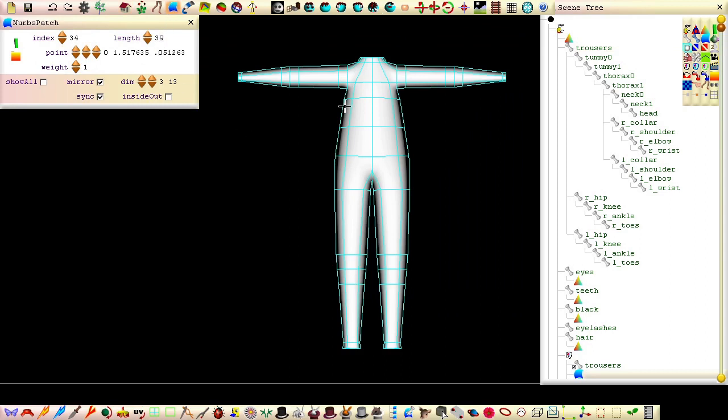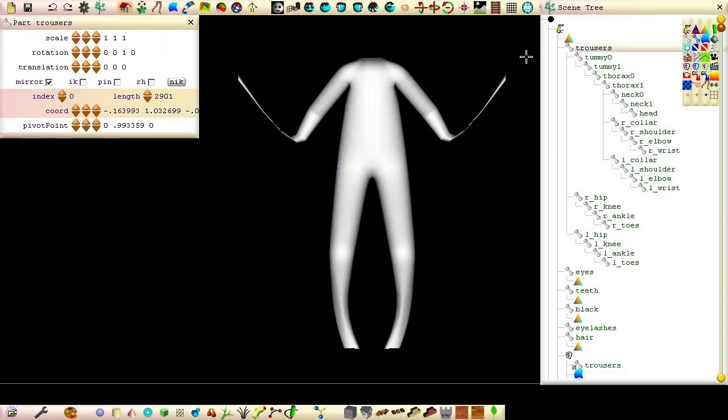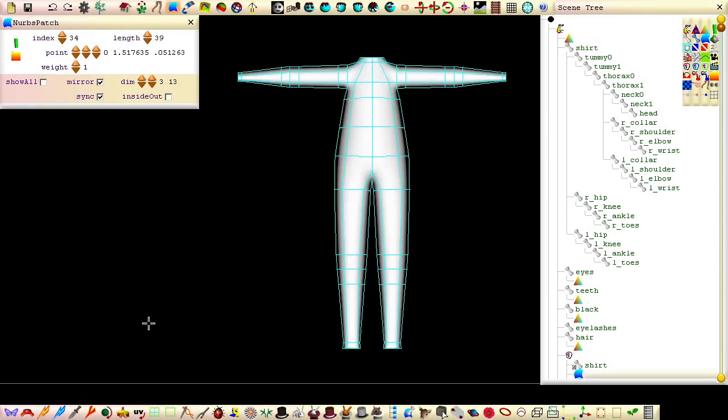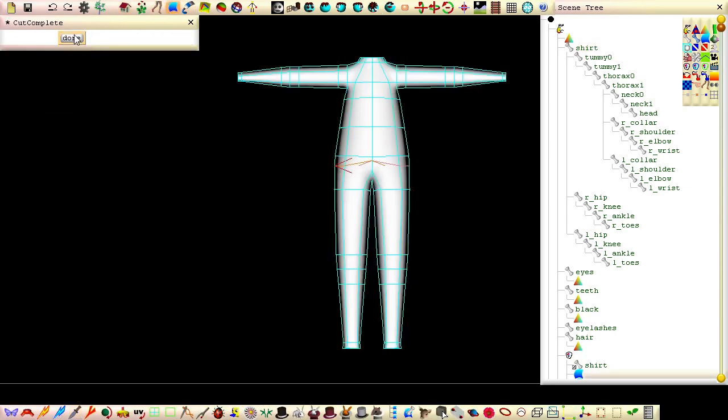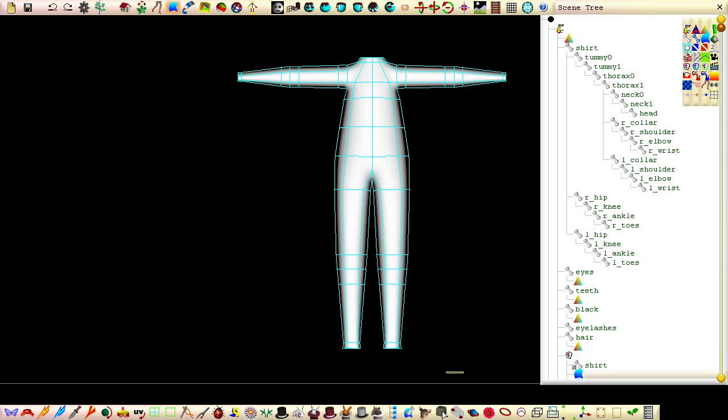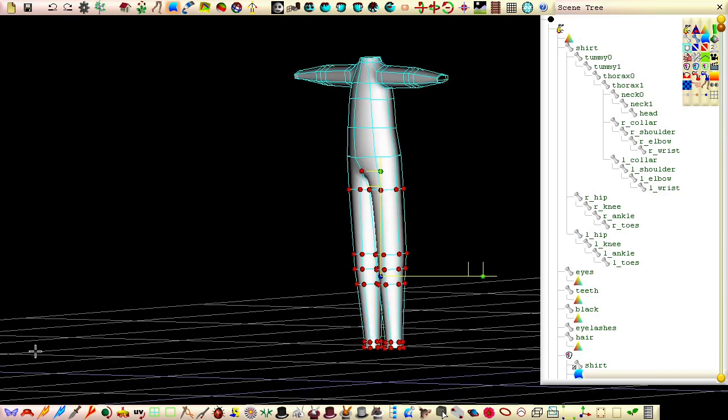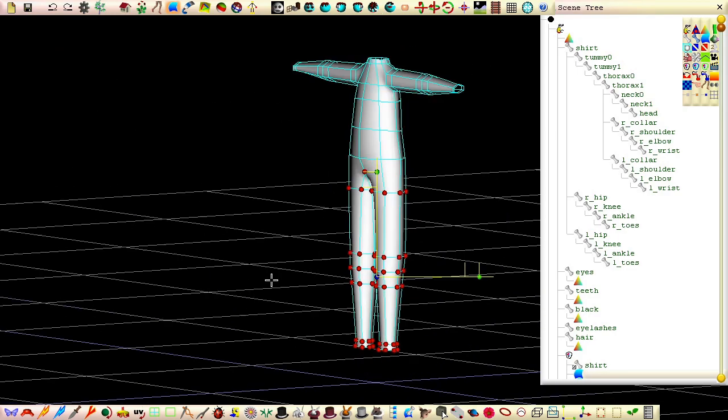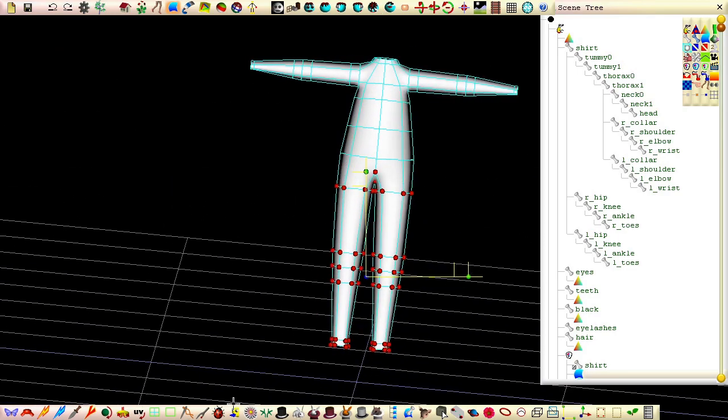Because we're now working on the shirt, rename the first part node in the scene tree to shirt. Now make a cut here, and delete all the patches below the cut.